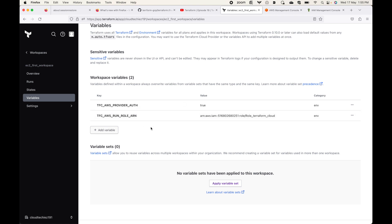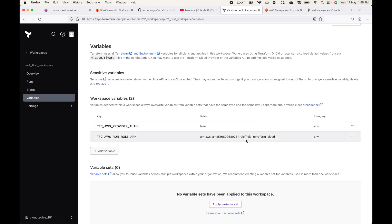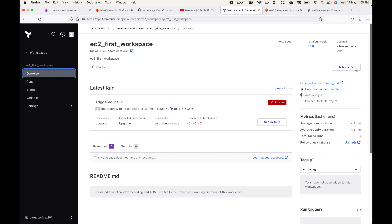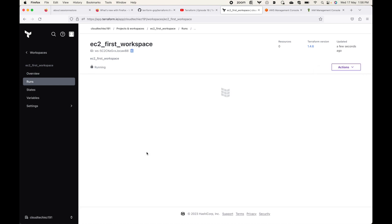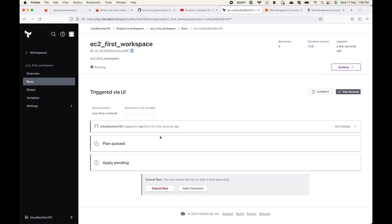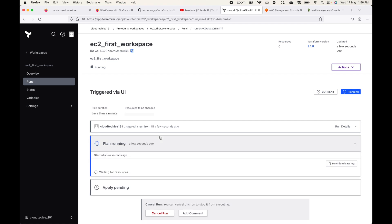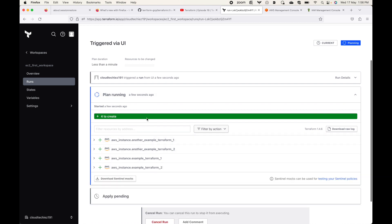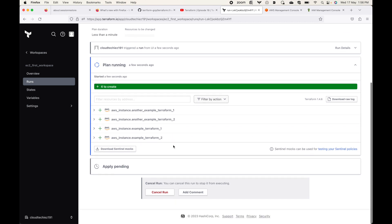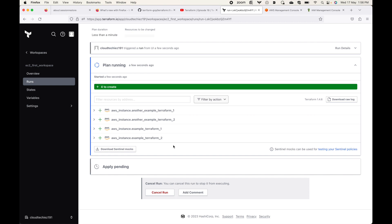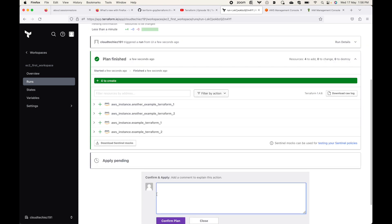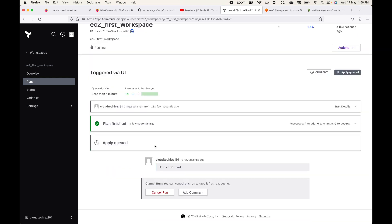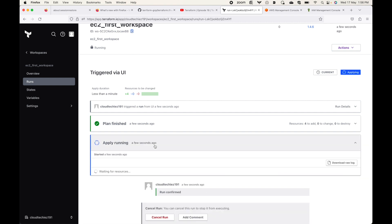This will make use of the dynamic credentials — Terraform Cloud will use the IAM role to go to AWS, get the temporary credentials, and use those to create the resources. Let me try running the plan once again. We'll start a new run and now I should not get any authentication error. Terraform Cloud should be able to use the dynamic credentials, generate the plan, and once we apply it should go ahead and create the resources. The plan is now showing with no authentication error — it is able to use the IAM details and authenticate successfully.